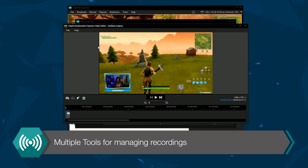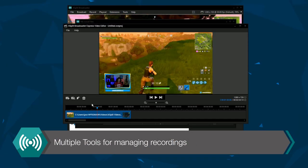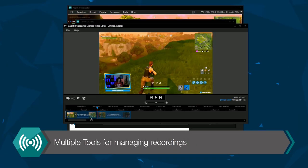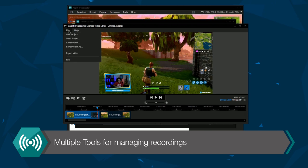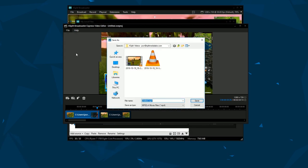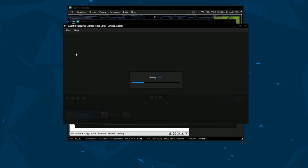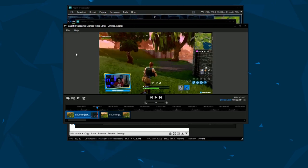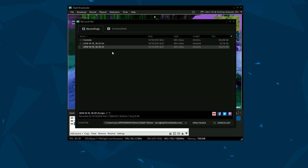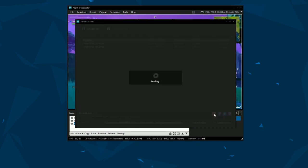XSplit Broadcaster offers a variety of tools for recording content. Automatic file splitting, multiple audio tracks, built-in video editing and direct uploading to YouTube.